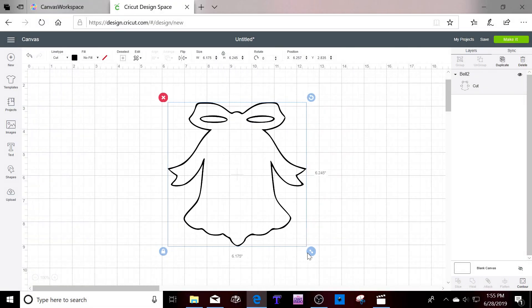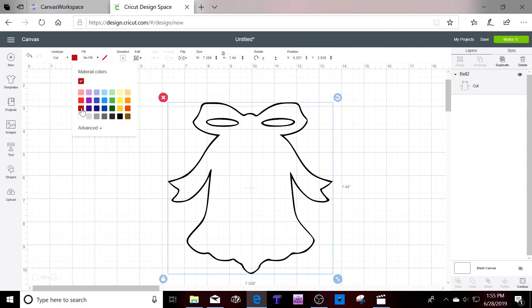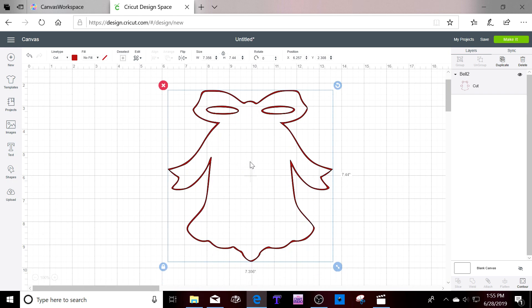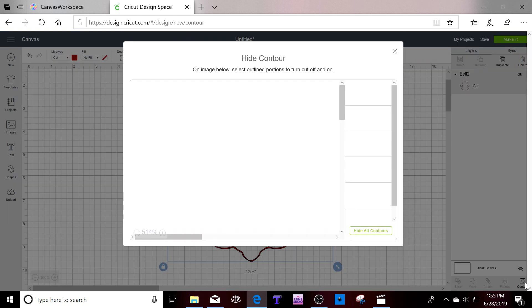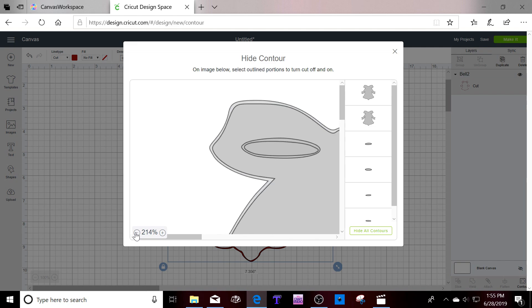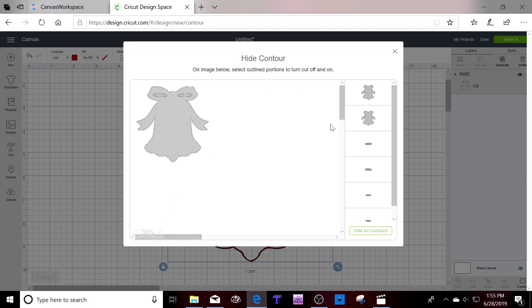One other thing. If you notice with this one when I change the color, it's just here. So that means that I'm going to be cutting on the outside and then on the inside. Okay. A quick fix for that. If you have those double lines, you can click on contour. Get rid of one of those.